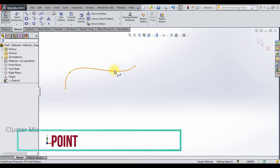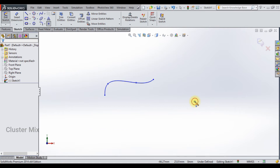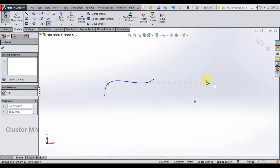To activate the point command, select the point from the command manager and click on it in the graphics area to get it placed. You can also change the coordinates of your point by increasing the X and Y values.